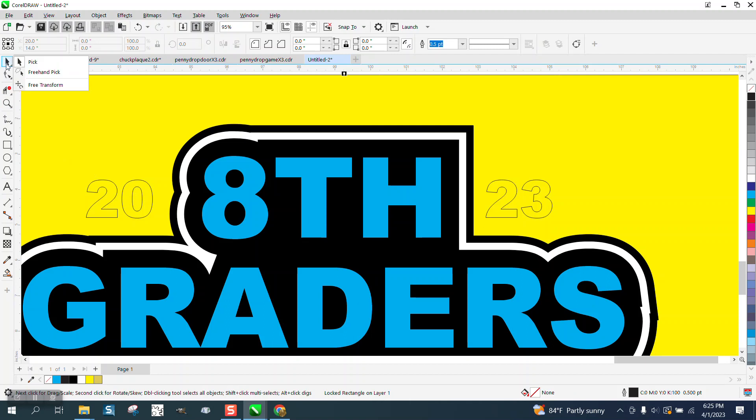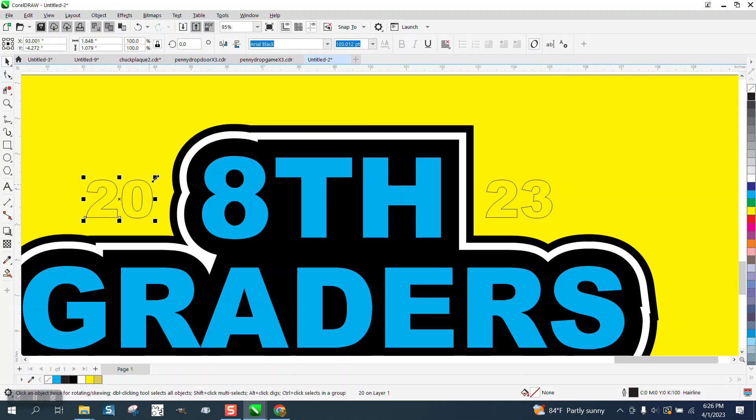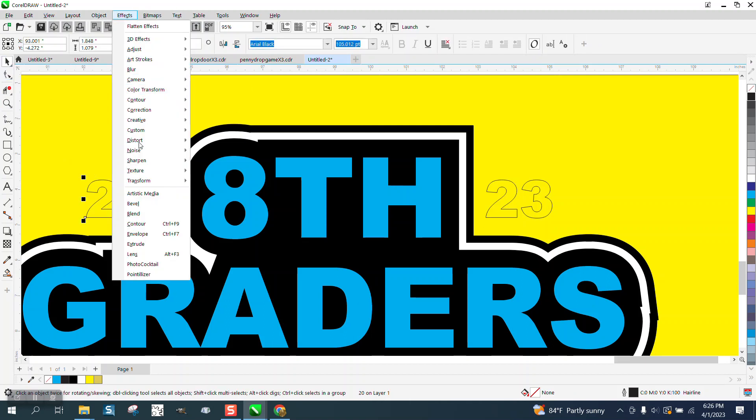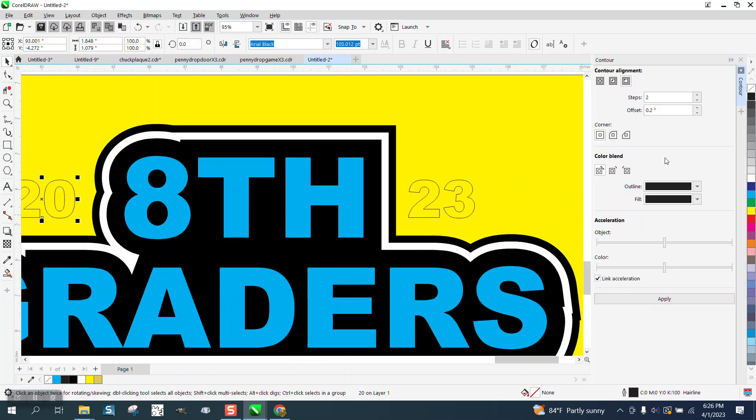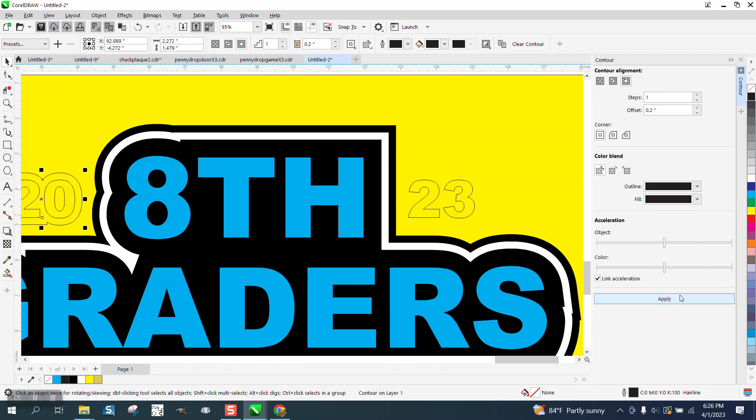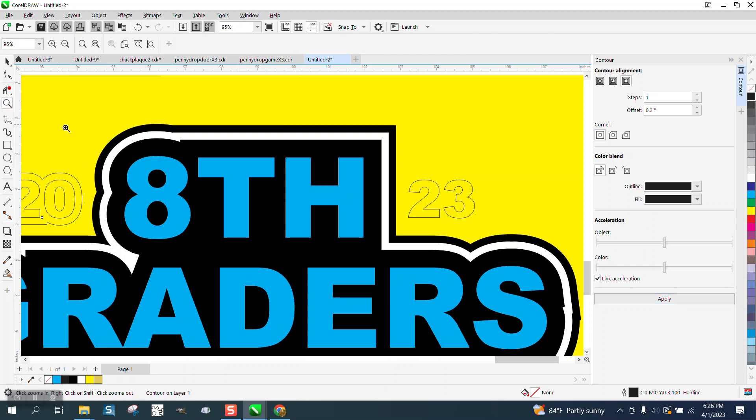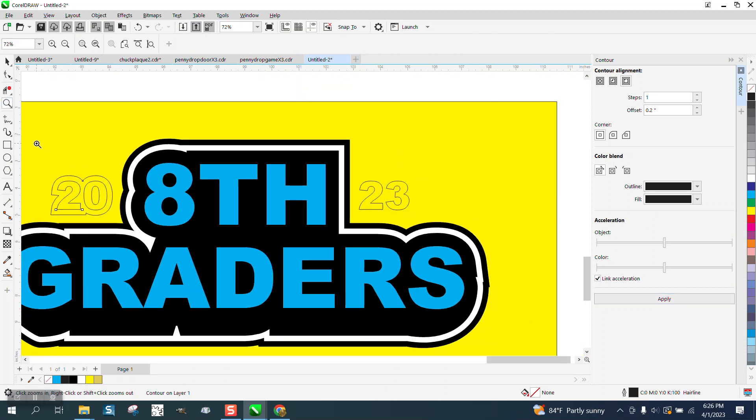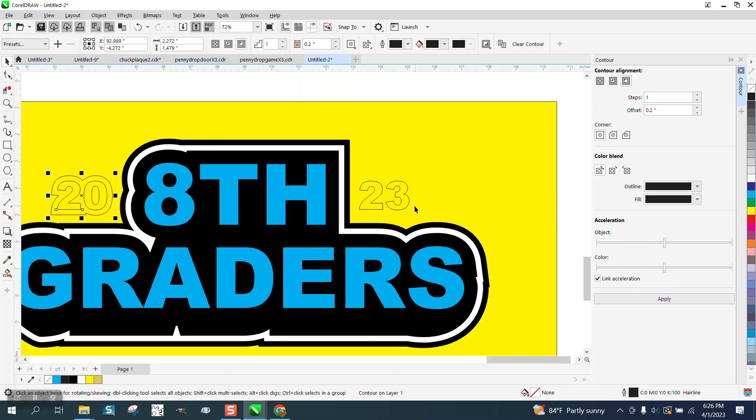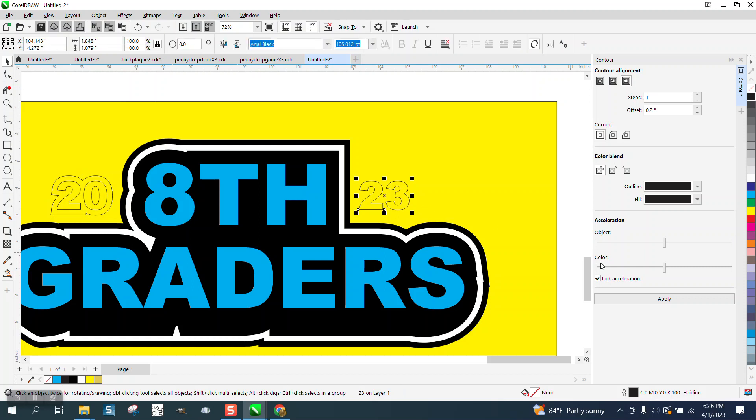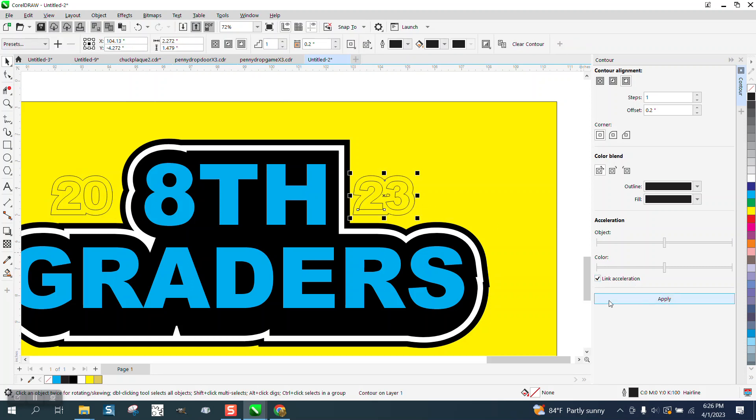Now I'm going to take my text, and I'm going to go to Effects, and I'm going to go to Contour. I'm going to Contour just one time, .2. That's all I don't really need to do any more than that, because I'm going to show you what I'm going to do now. Hit Apply.